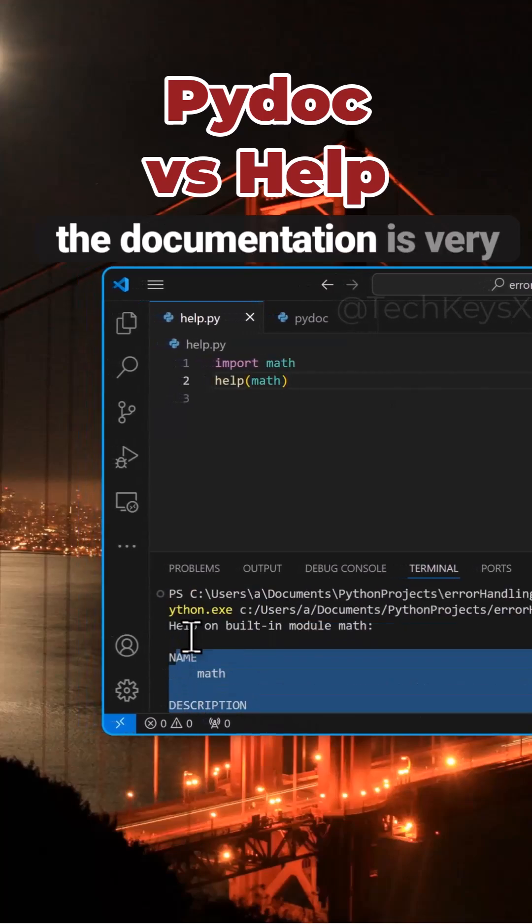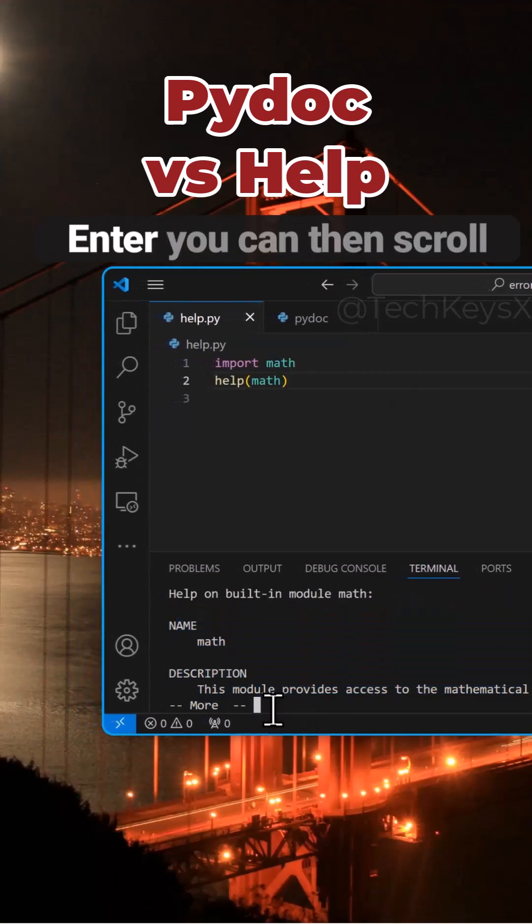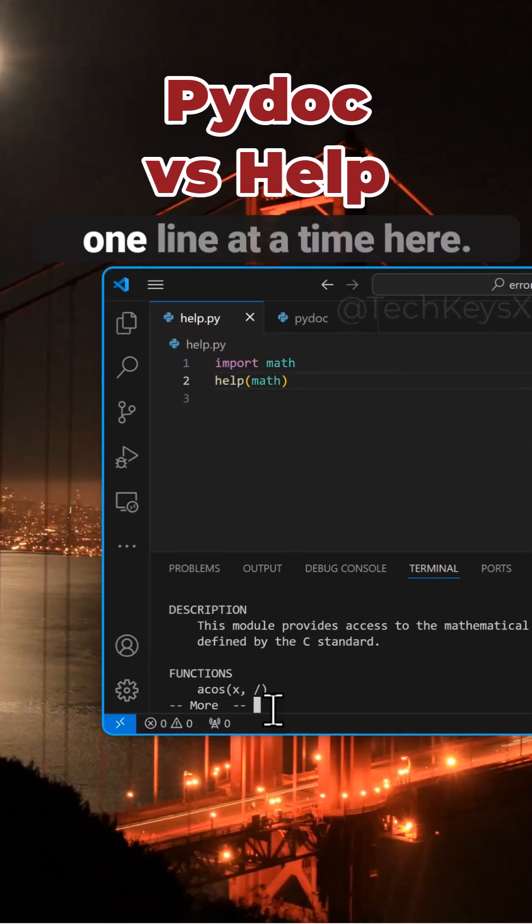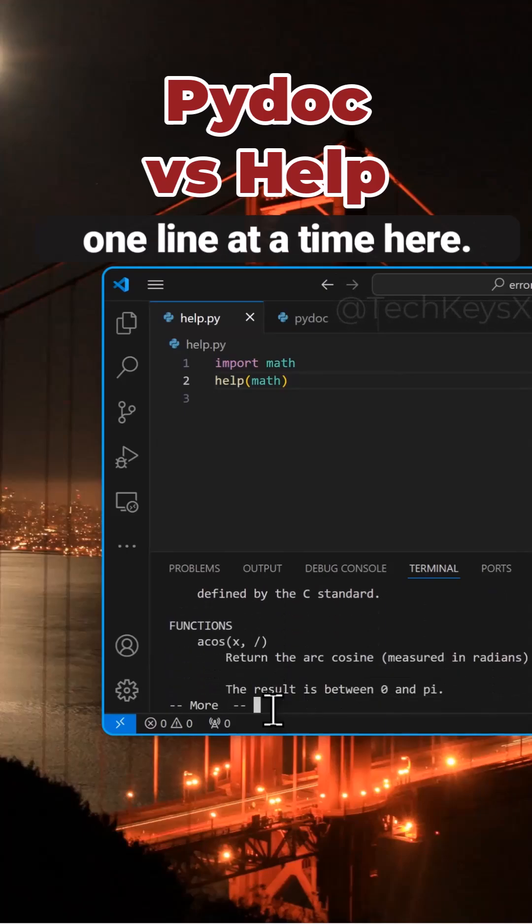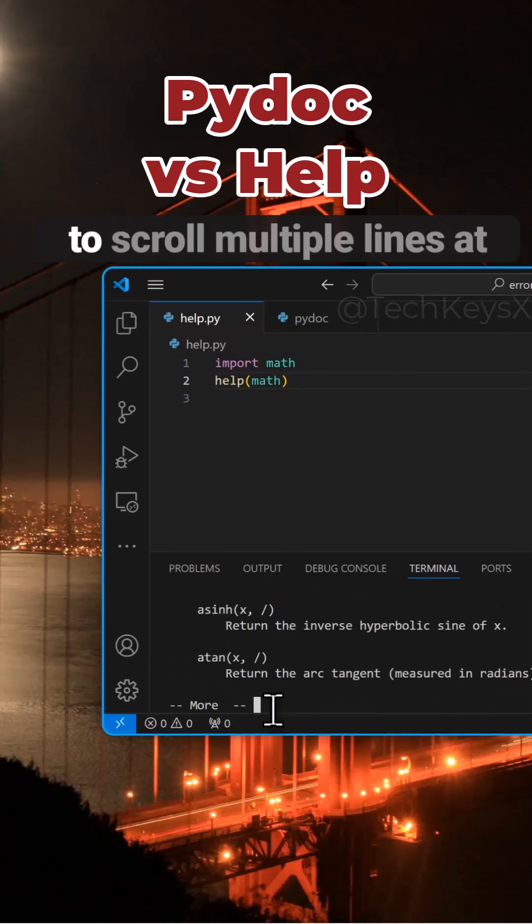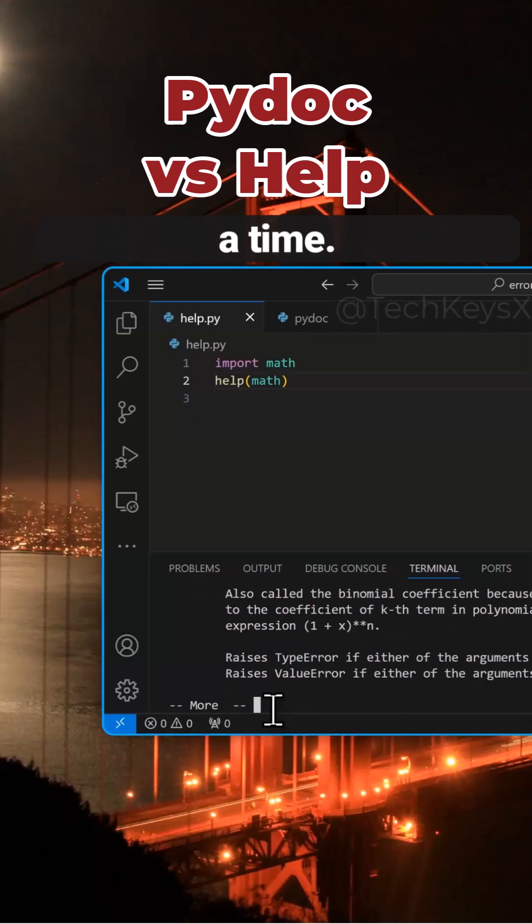Now here, as you can see, the documentation is very limited, but if you press enter, you can then scroll one line at a time here, or you can use spacebar to scroll multiple lines at a time.